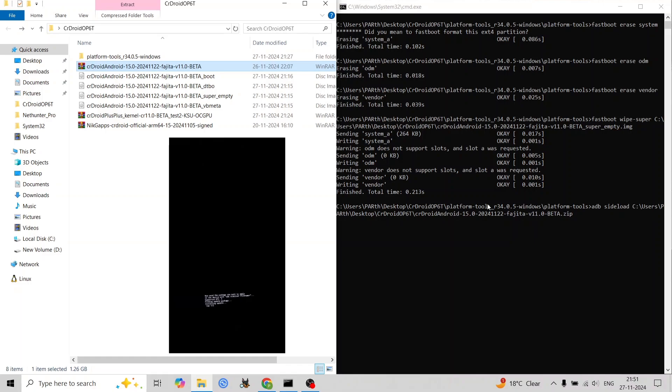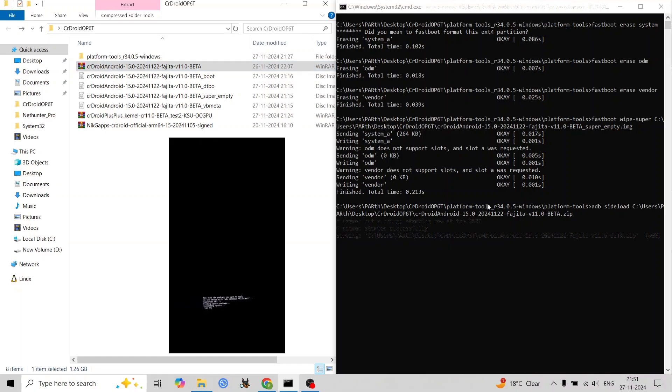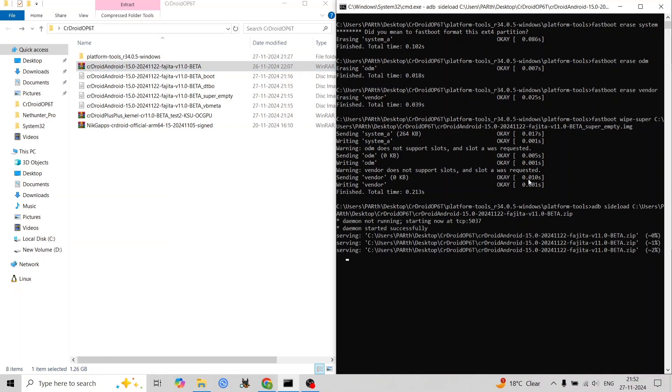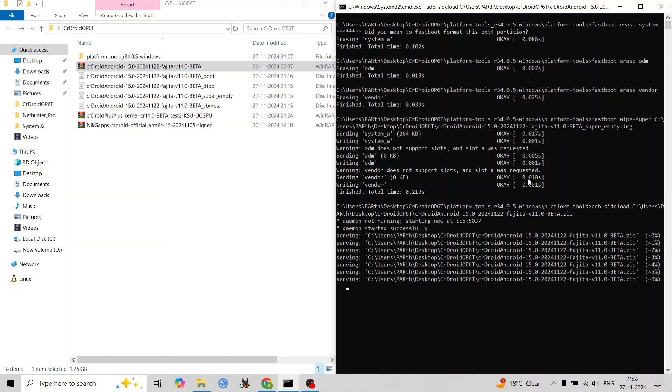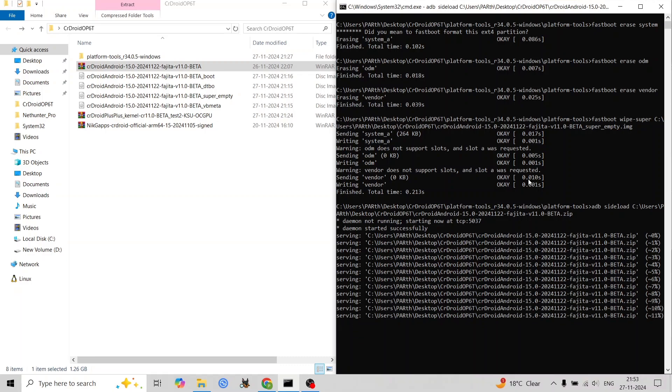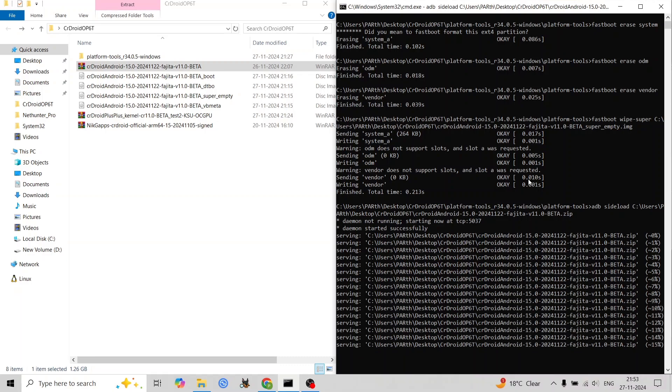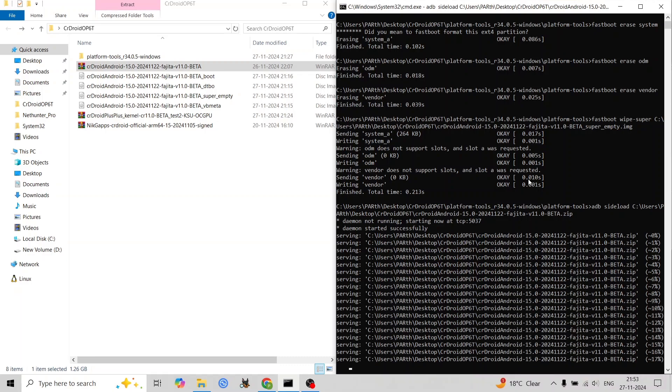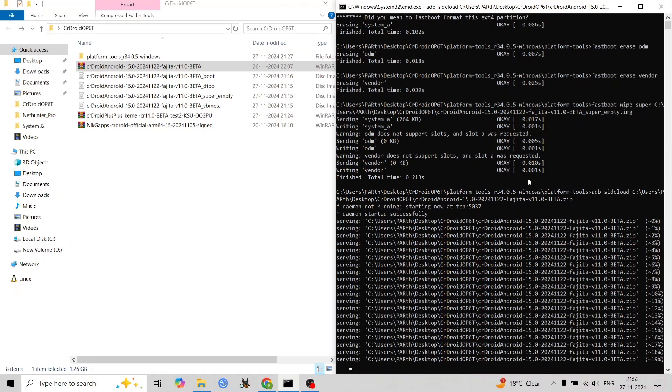Choose Factory Reset and format the data partition as Ext4 or F2FS. Reboot your system now. Congratulations, you've successfully installed CrDroid Android 15 version 11 on your OnePlus 6 or 6T with dynamic partitions.